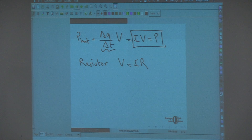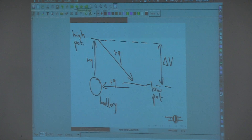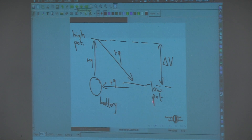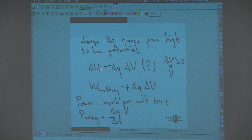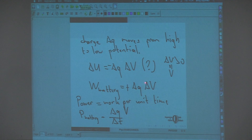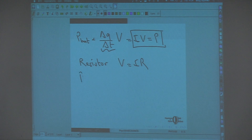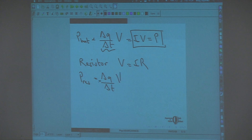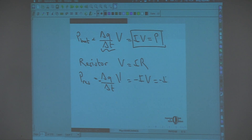One end of the resistor is at high potential, the other end at low potential, with total charge delta Q passing through from high to low. The change in potential energy is delta Q times V. The power of the resistor is delta Q over delta T times V, which is minus I times V, or minus I squared R, or minus V squared over R.